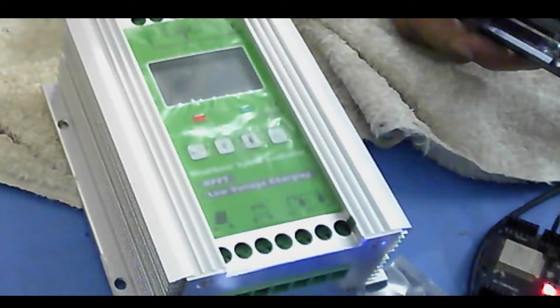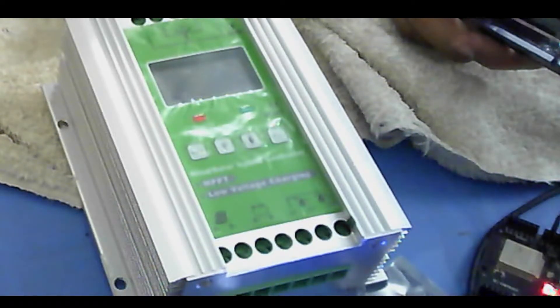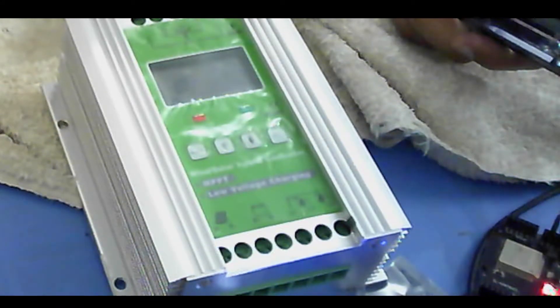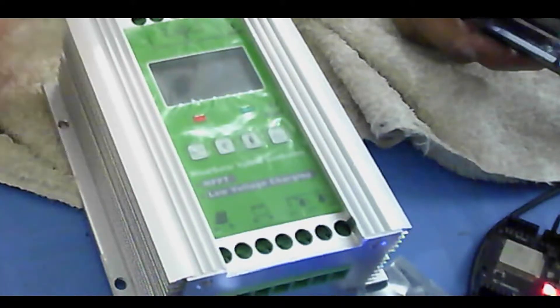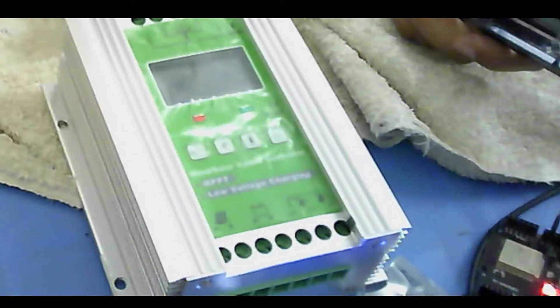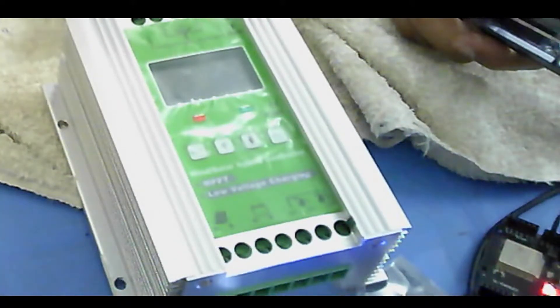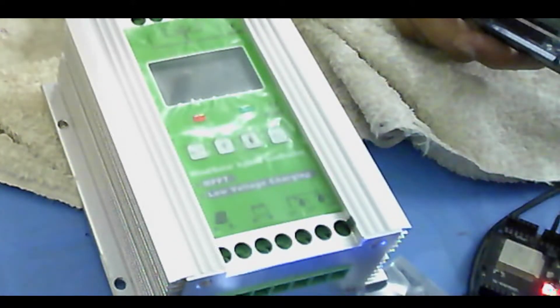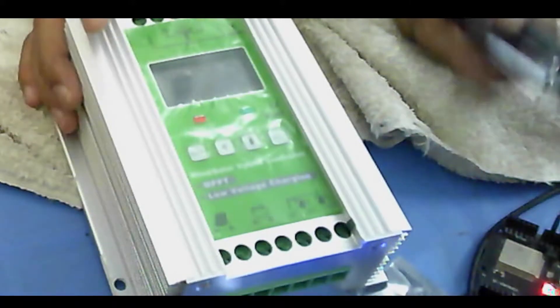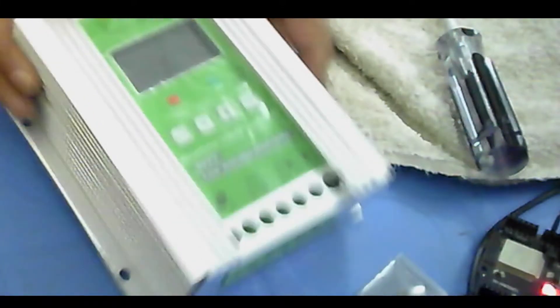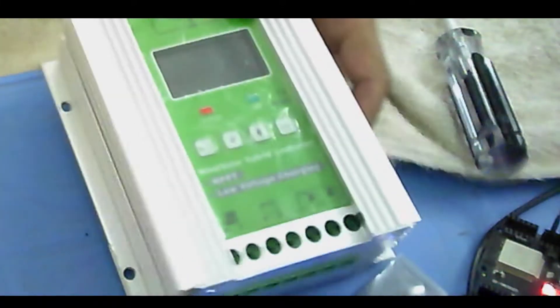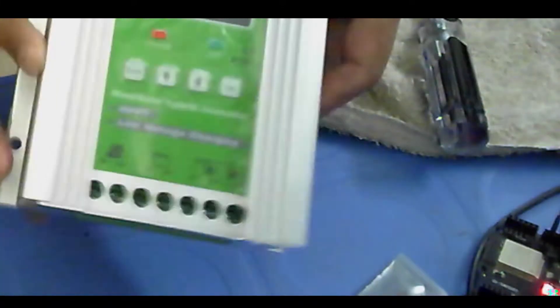Bismillah ar-Rahman ar-Rahim. Hello everyone, I'm going to open this wind controller which is not working and you can see that there are a lot of screws.